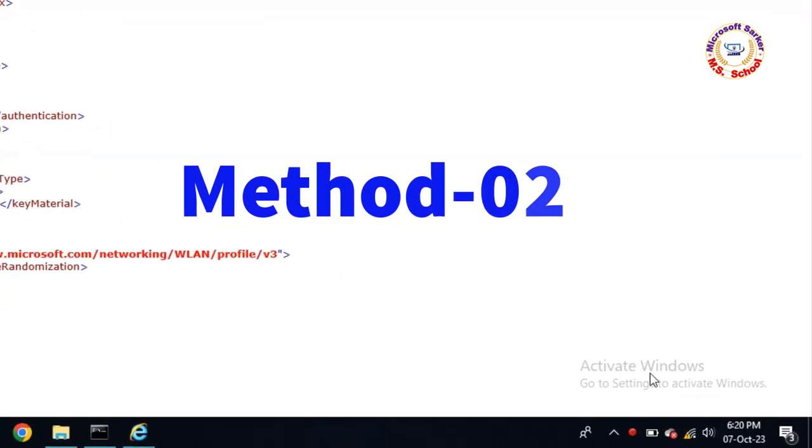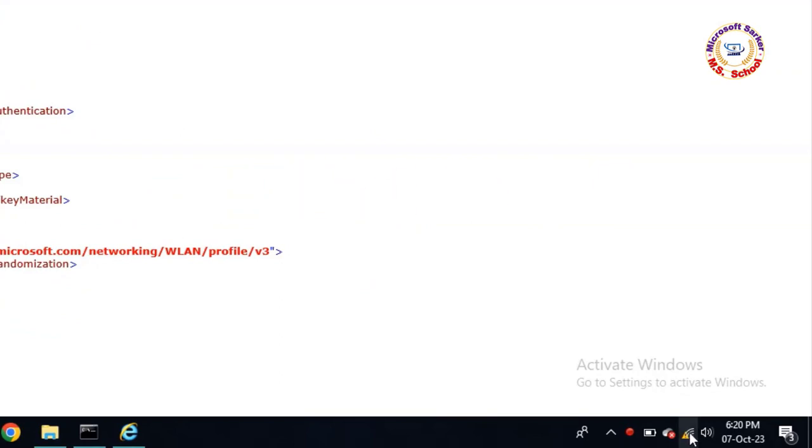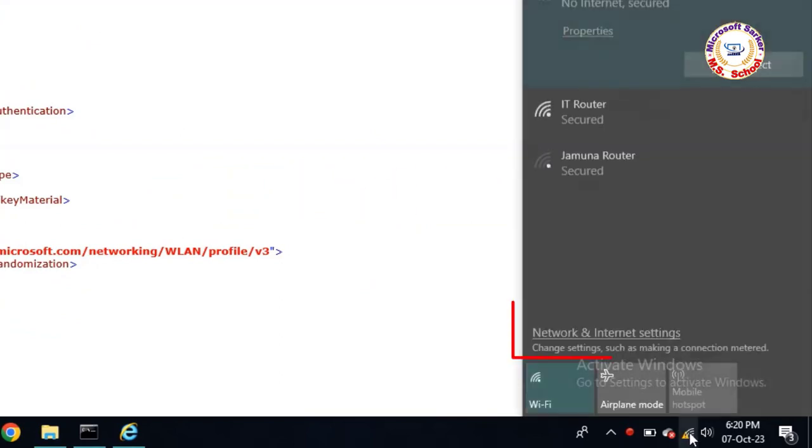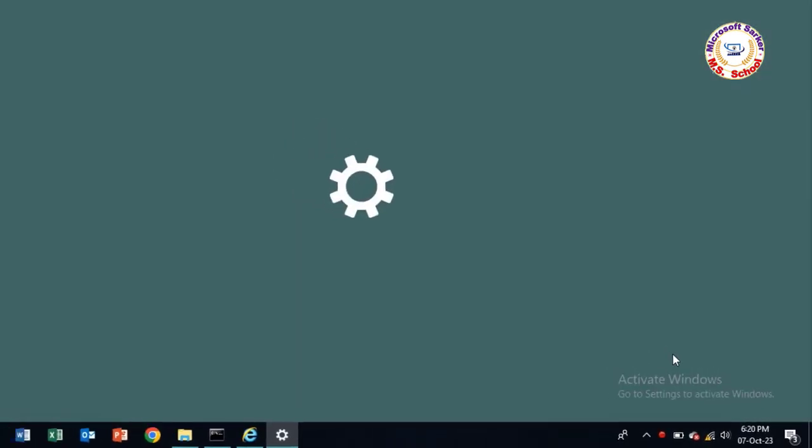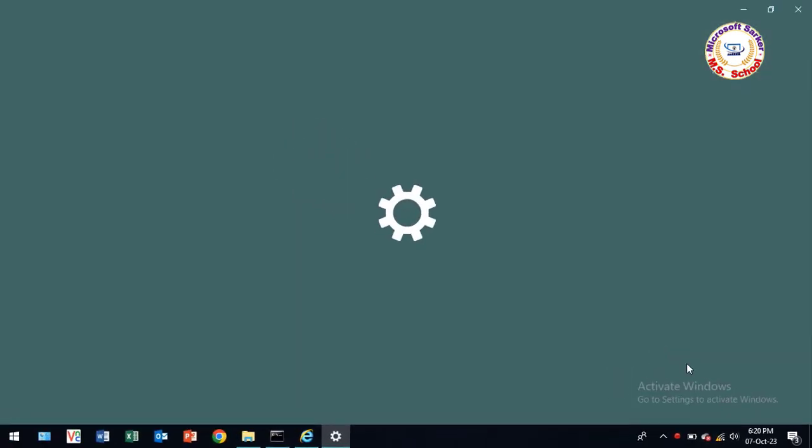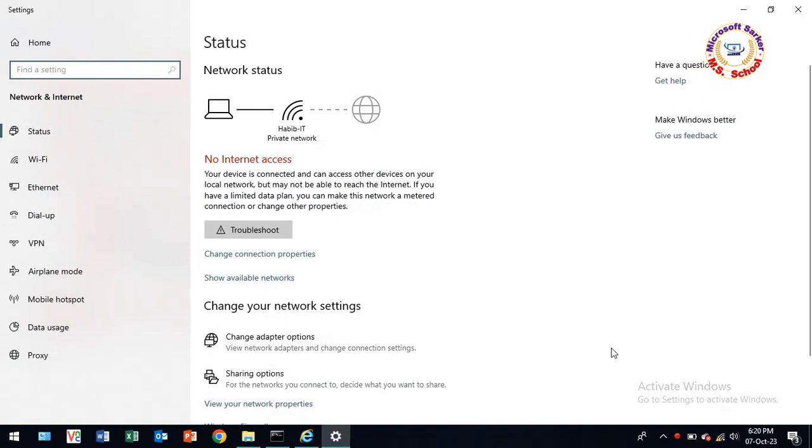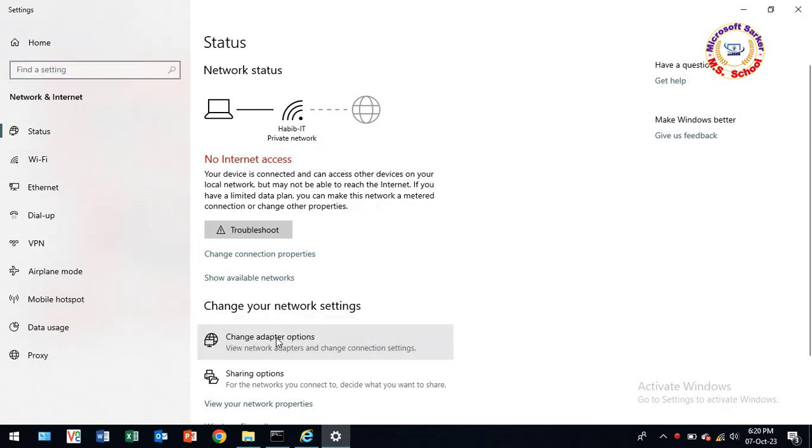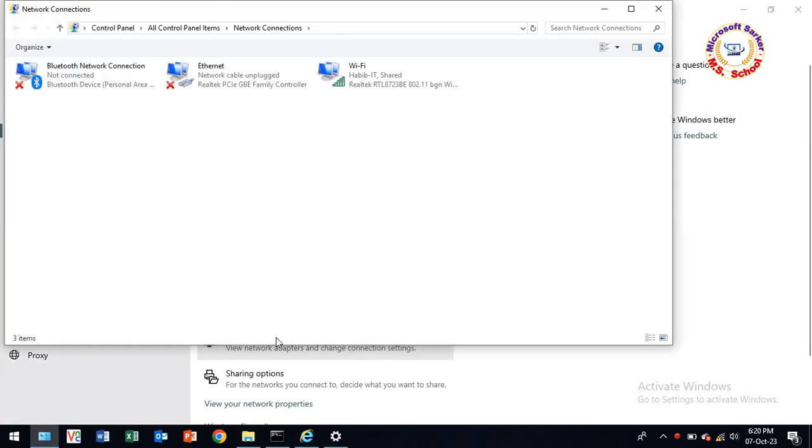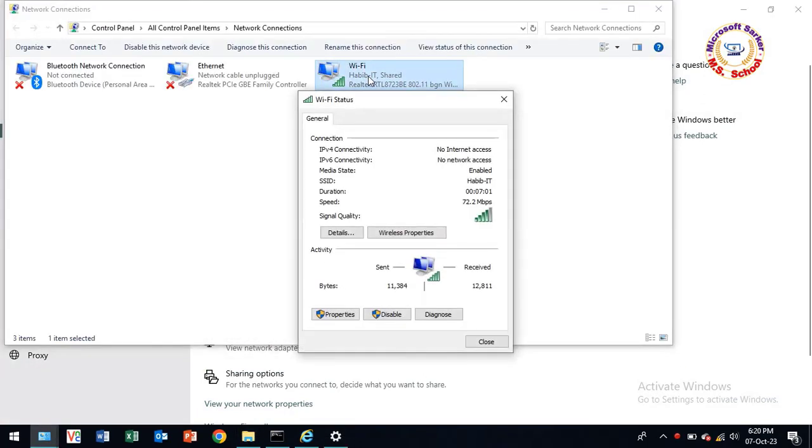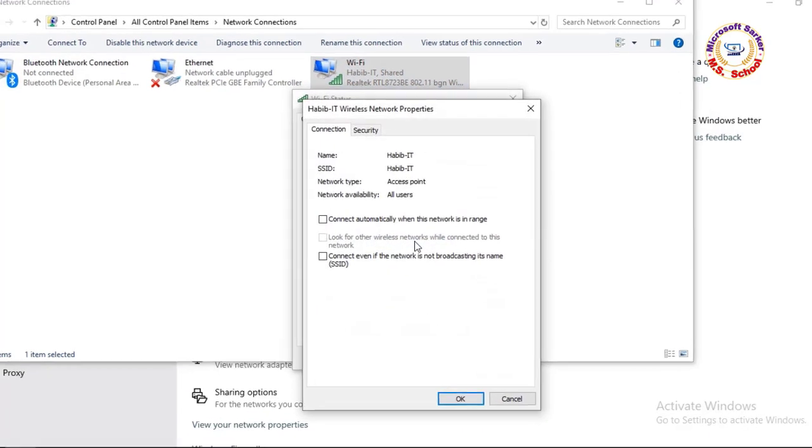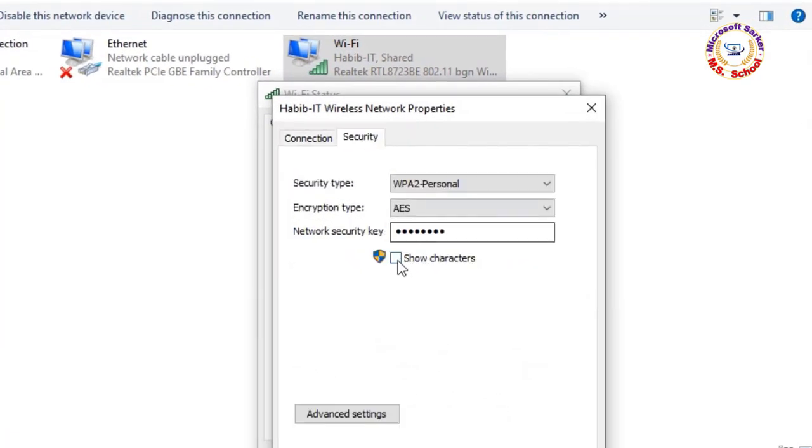Now method 2. Go to Network Settings and click on Network and Internet Settings. Click on Change Adapter Options. Now click on the WiFi adapter to open it. Click Wireless Properties, then click Security.